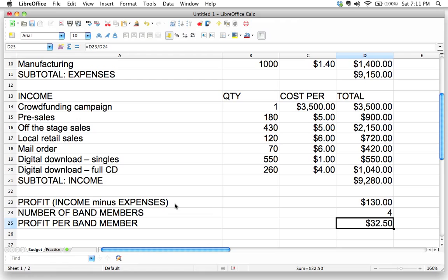Now you know how to do that, and you also know that getting into a band is probably not a very lucrative endeavor based on this budget. That's it for this budget — we're going to start wrapping up. In the next screencast we're going to talk about choosing the right file format to save in, because I haven't actually saved this yet, which is terrible — you should always save as you go. We'll cover the different file formats available for spreadsheets and which one to use under different circumstances.